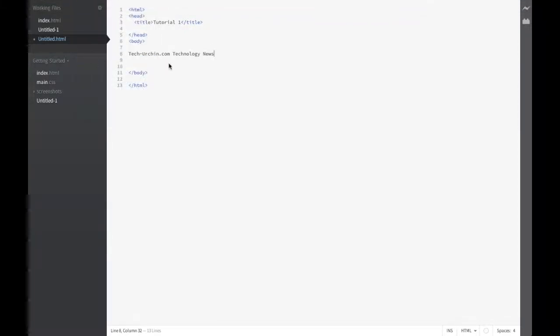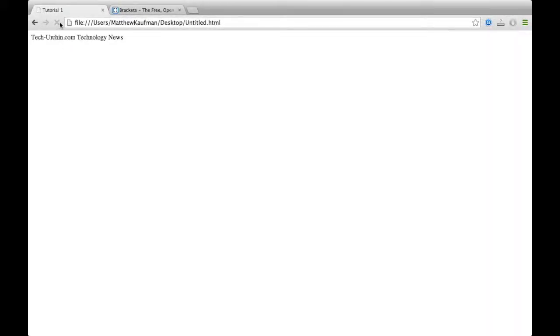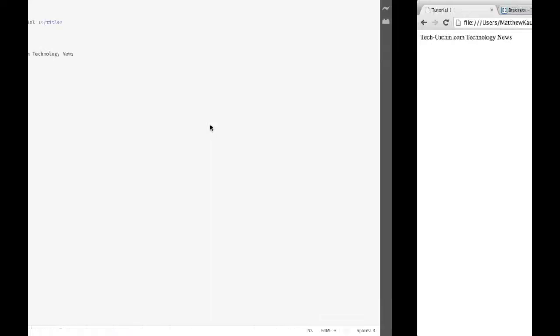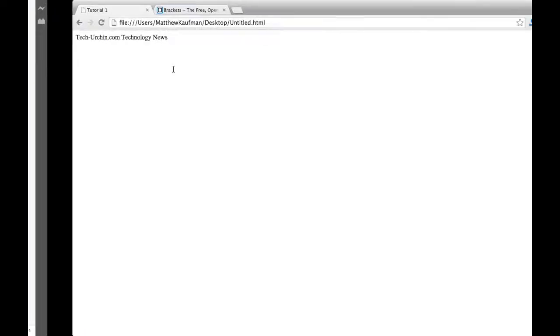I'm going to save it. Notice this has no code involved in it. Nothing special. It's just the body, and I'm putting some text within the body. Now, when I reload this section, notice we have techurchin.com technology news. And that's everything that you put within that body. It's going to show up in that white space.